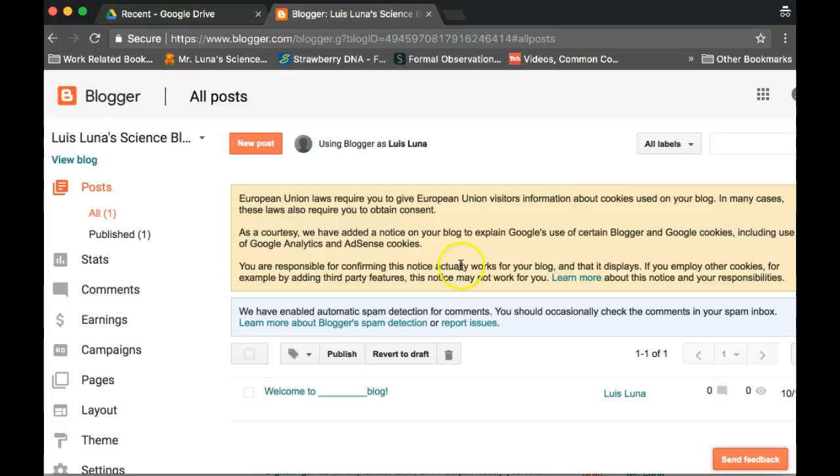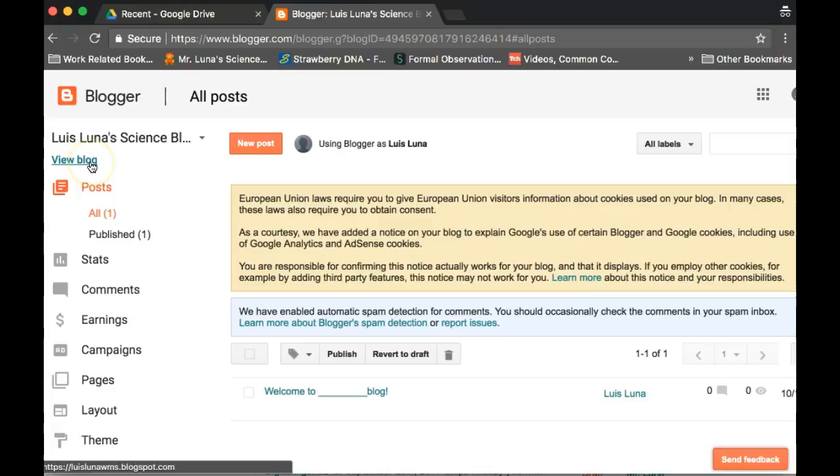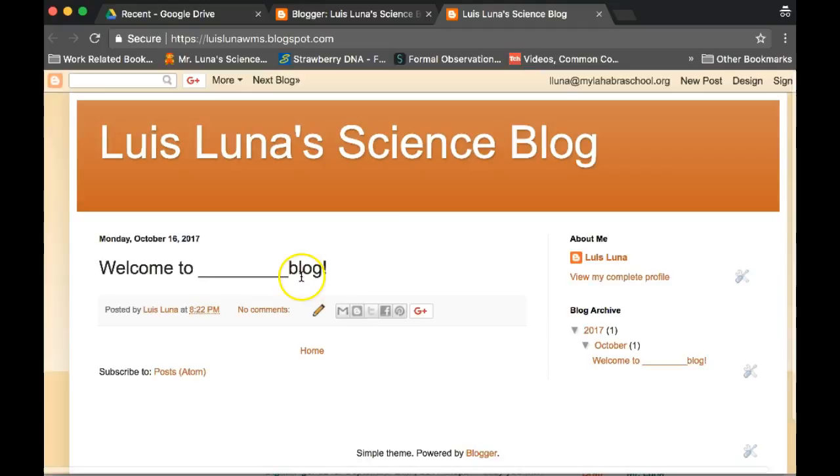Now to see the post, you click on this button right here, it says view blog. And then you'll see it. And it says welcome to. Eventually we'll personalize it and do more to it, but that's it for today.